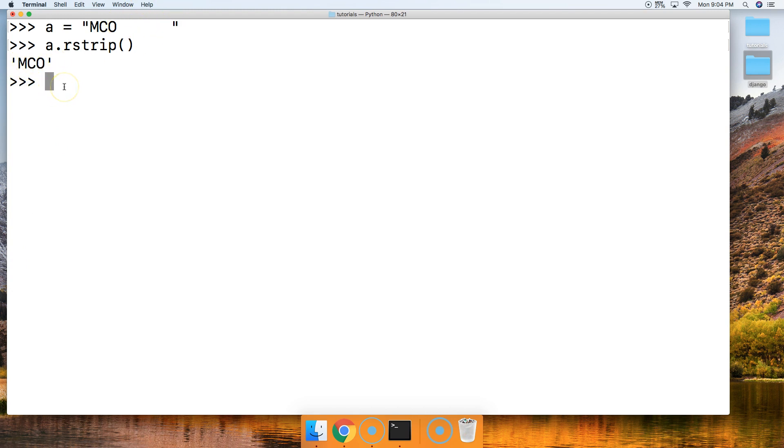Very nice. All right. So let's go ahead and take a look at another example. This time we're going to remove .online off mastercode.online.